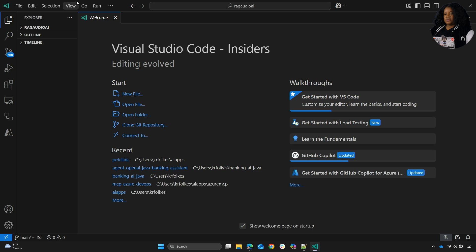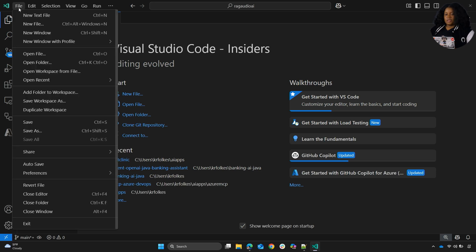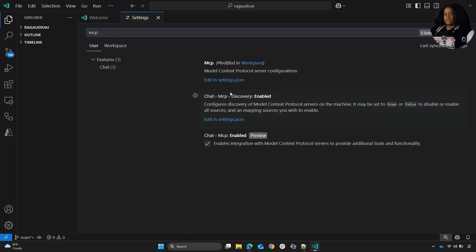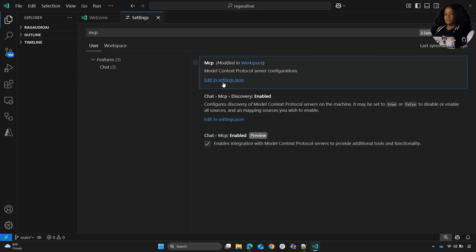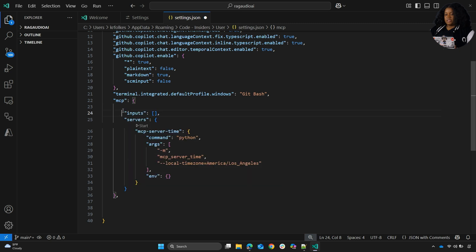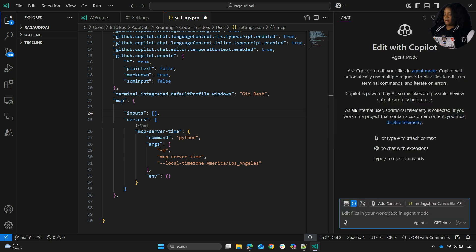The first thing you need to do is have Visual Studio Code Insiders. Within Insiders, you have to check your settings so that you can enable MCP. Go to Preferences, then Settings, and search for MCP. You'll see that it's enabled — make sure that's on. Then you're able to jump into those settings. From there, you can see the settings are currently empty, and we're going to add that into Copilot chat. Go into the chat and make sure that you're in agent mode.